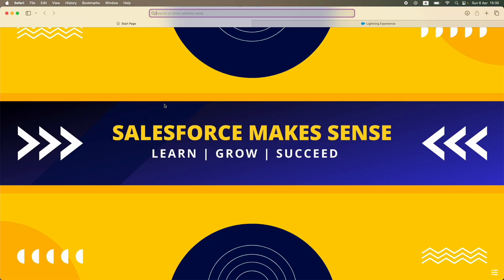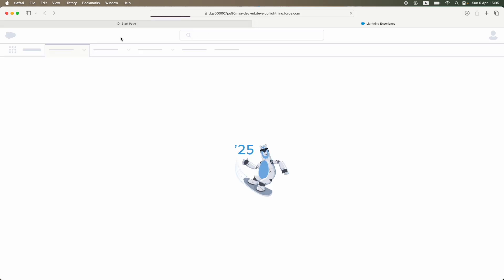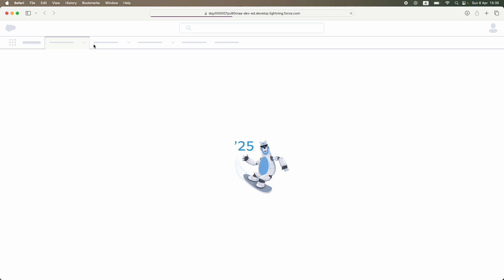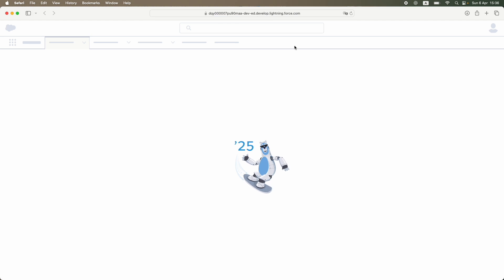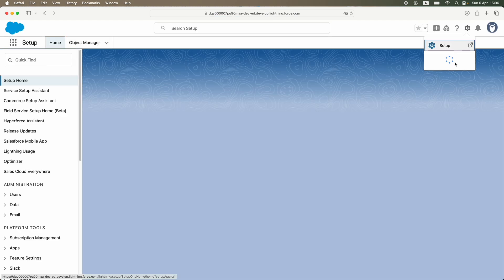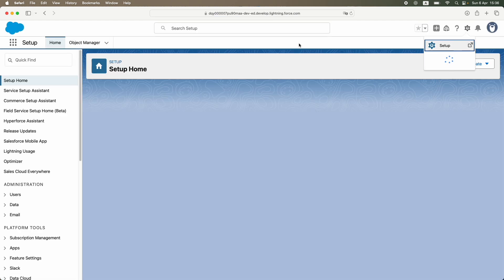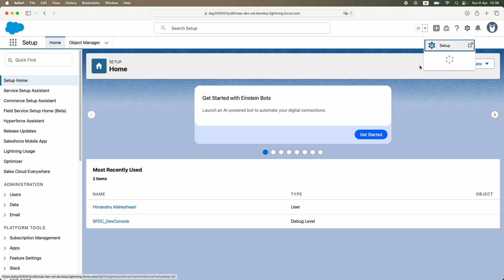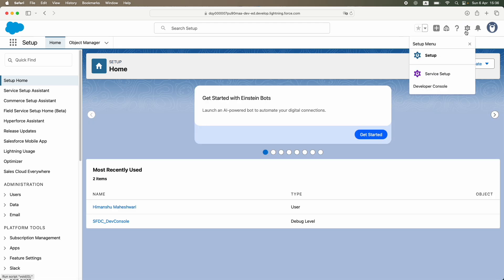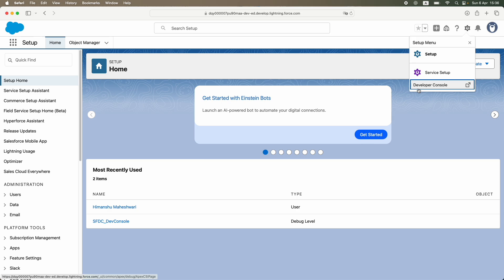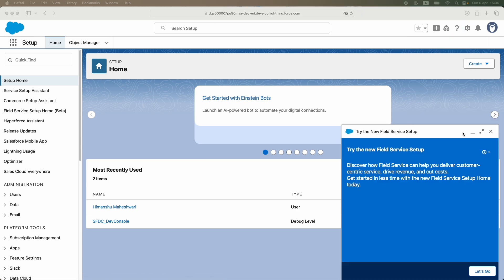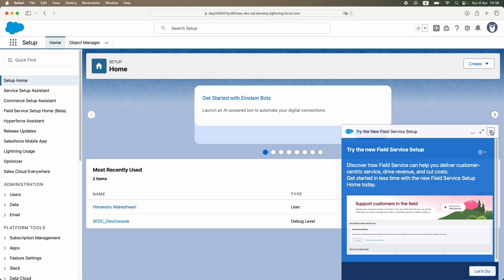If I open any Salesforce org, the problem currently is that Salesforce does have the Developer Console if you know it, that allows you to write Apex classes, Visualforce pages, and even Lightning components. However, with Lightning Web Components, Developer Console does not really support that. So that's a limitation of the Developer Console, which opens up right here. You cannot really create any kind of Lightning Web Components.